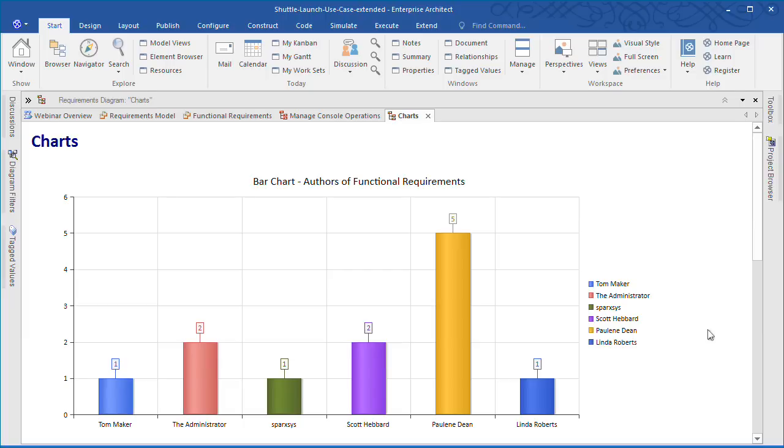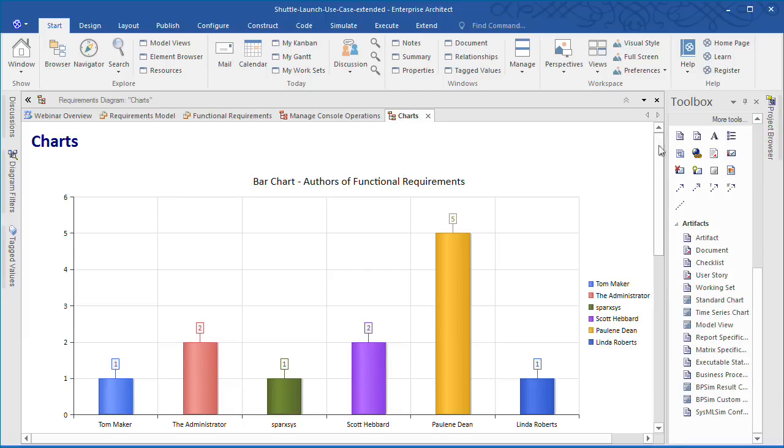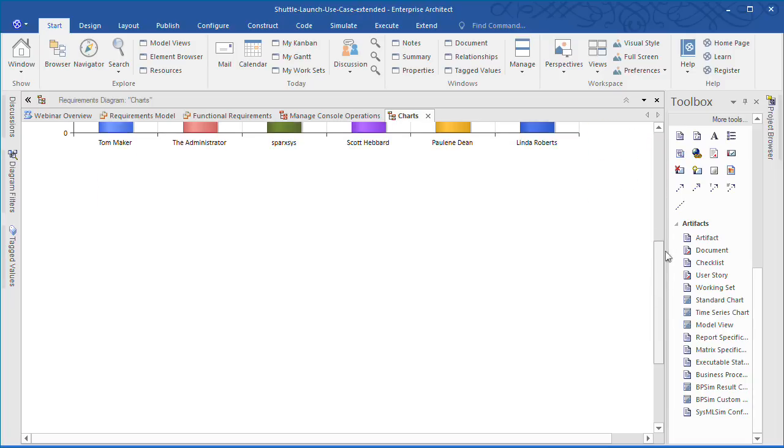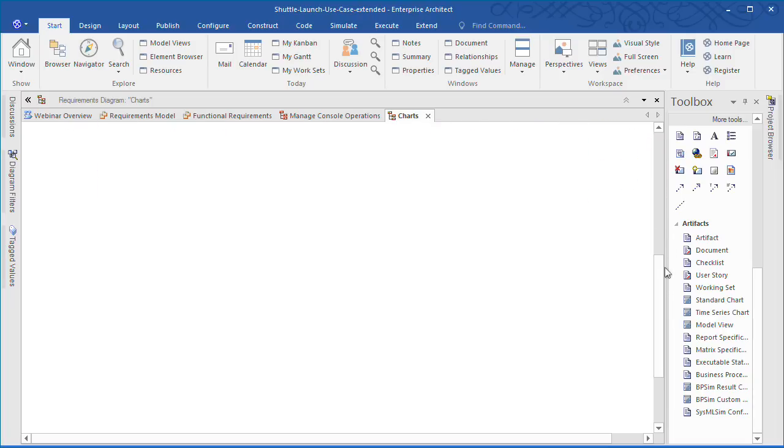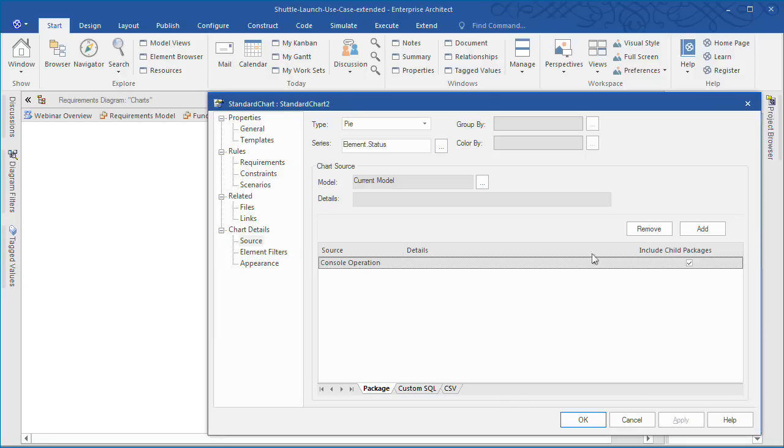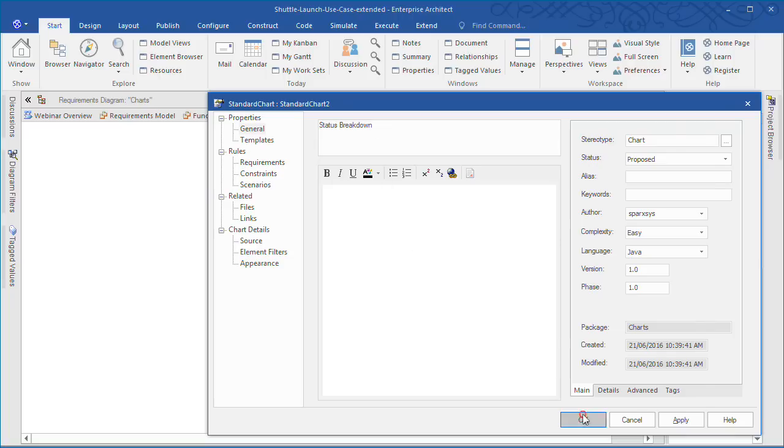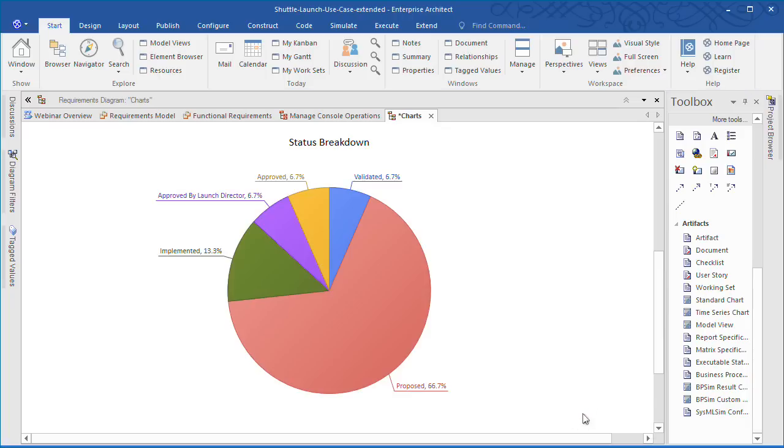The standard chart element is available from the toolbox. Simply drag the chart element onto the diagram. Select your desired chart type and configure the data source accordingly. Enterprise Architect can create a number of different charts including pie charts, bar charts, and line graphs.